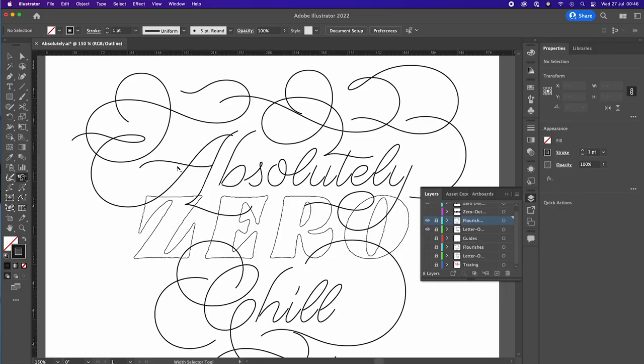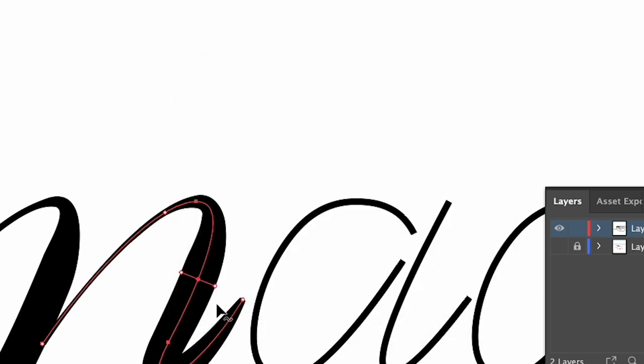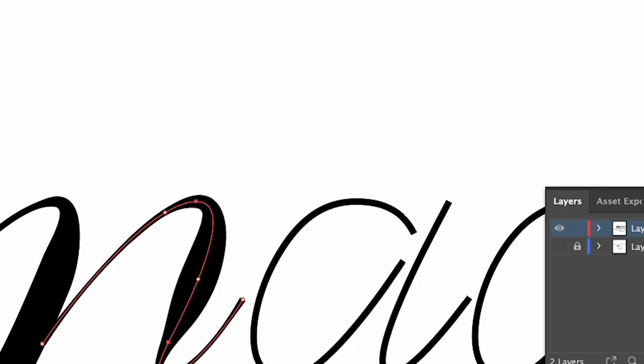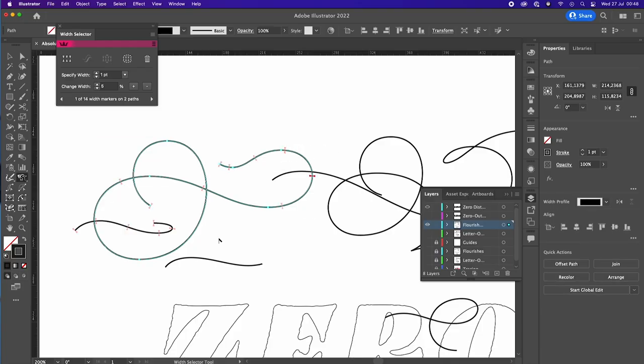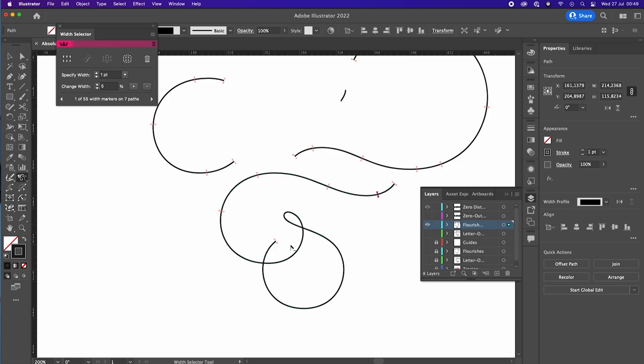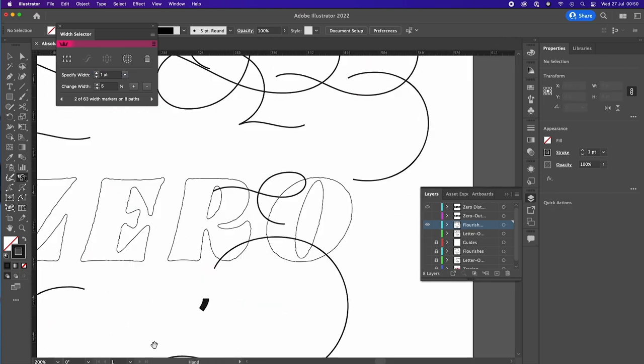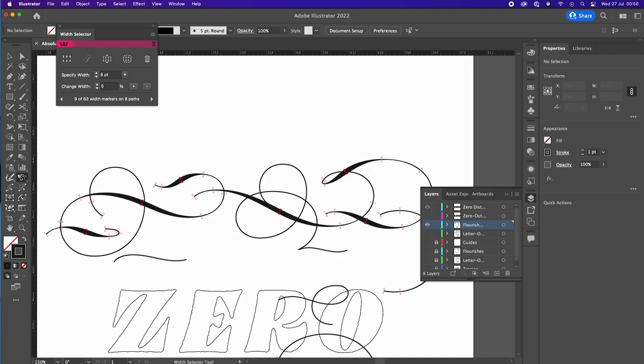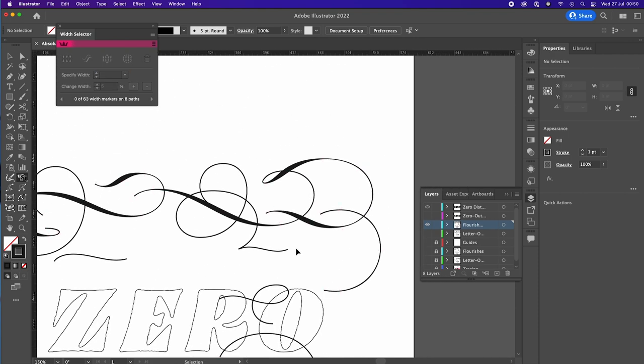So where does the plugin come in? The Astute Graphics Width Selector Tool lets me just hold Option and click to add any points I need, then select groups of points and change them in one go — versus Illustrator's built-in tool which requires a double-click and a confirmation click for each point. For a composition like this, it's a huge time saver.